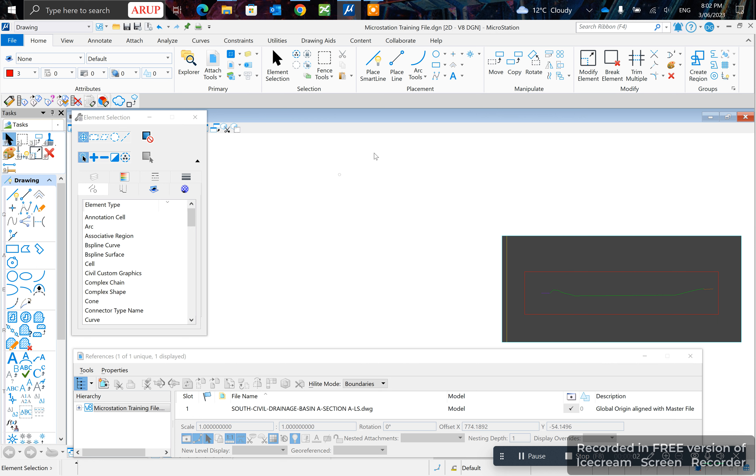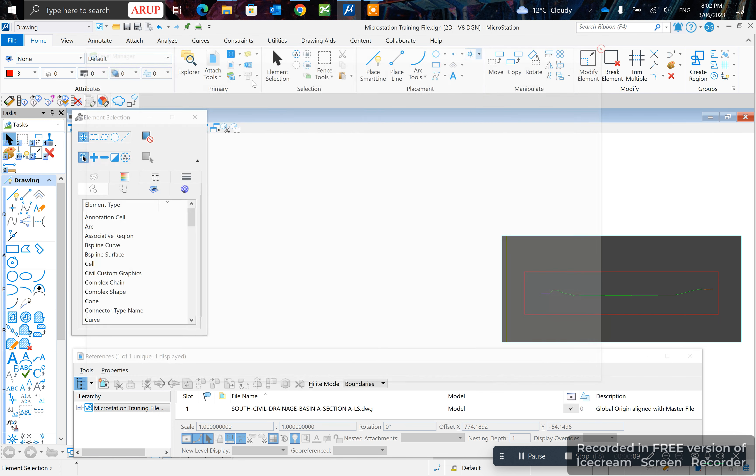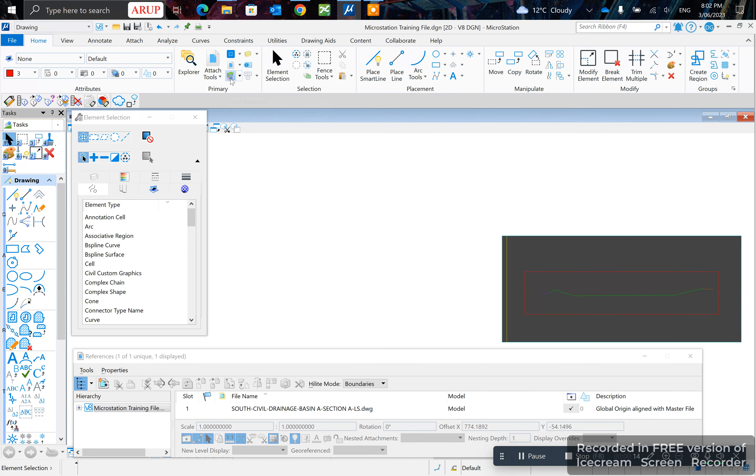In this video I'll show you how to create a level or what's known as a layer in AutoCAD. First, go to your home tab and click on layer manager.